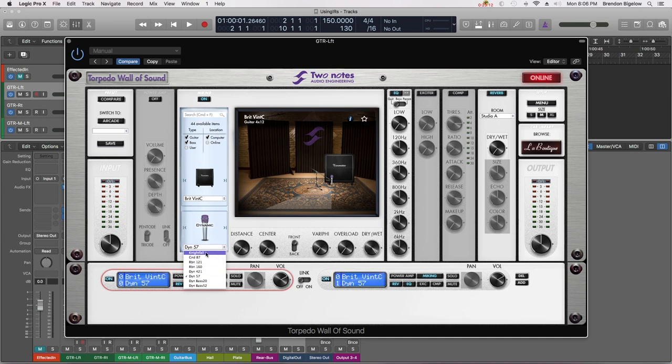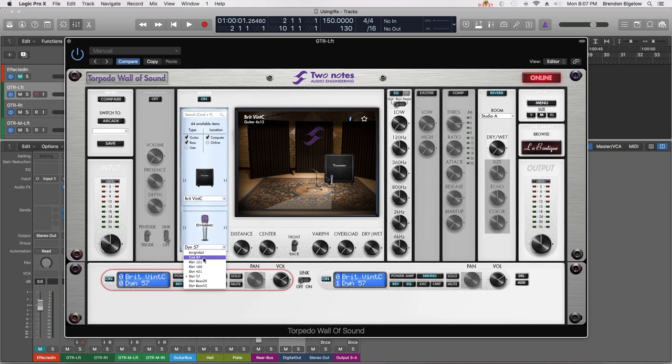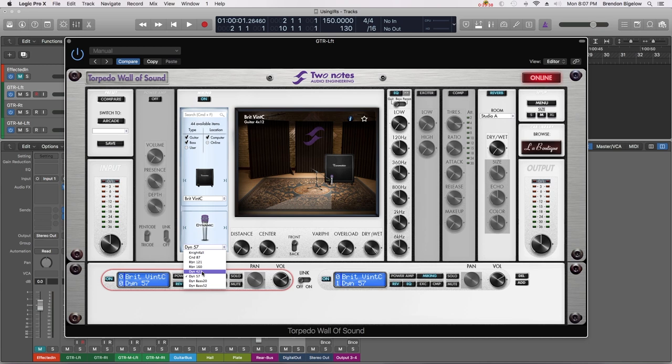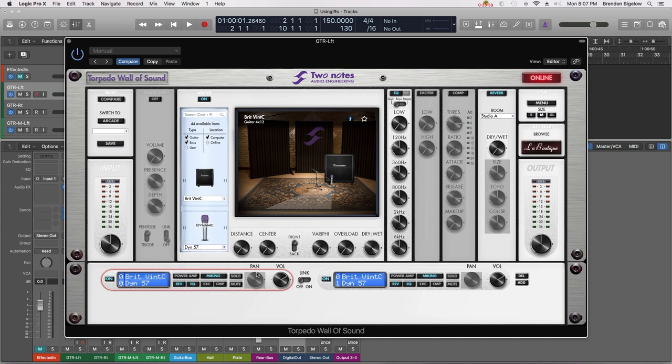Now if we open this box up you can see we have a selection of microphones. I'm not sure what Nightfall is. CND 87, I assume this is a model of a Neumann U87, once again very popular microphone for recording guitar cabinets. A RBN 121, I'm assuming that stands for Ribbon 121, more than likely this is a model of a Royer R-121 microphone. Moving on we have a Dyne 421, that is more than likely a model of a dynamic Sennheiser 421 microphone. But here we are back at the Dyne 57 and that's what we're going to stick with.